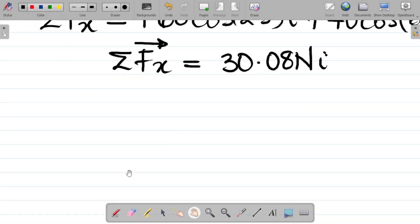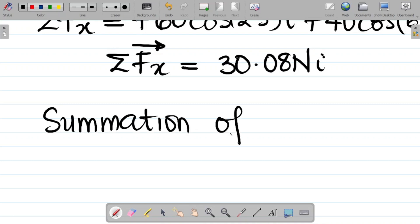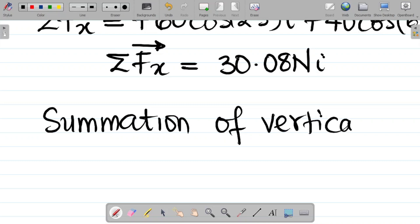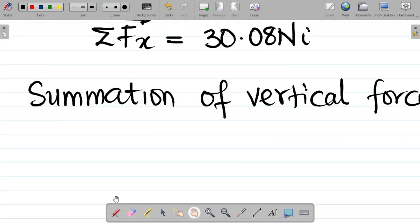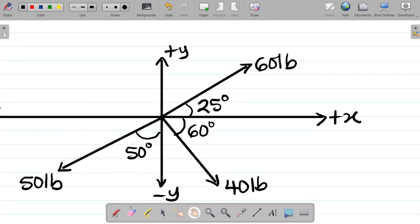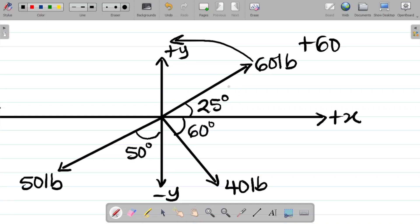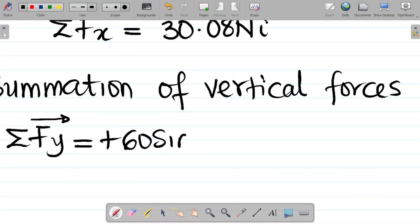Now let's get the summation of vertical forces — sigma Fy. For the first force, resolving 60 pounds to the vertical gives a positive y component: plus 60. When the angle is between the force and the horizontal and I'm resolving to the vertical, it becomes sine. So I have plus 60 sine 25 (j-direction).